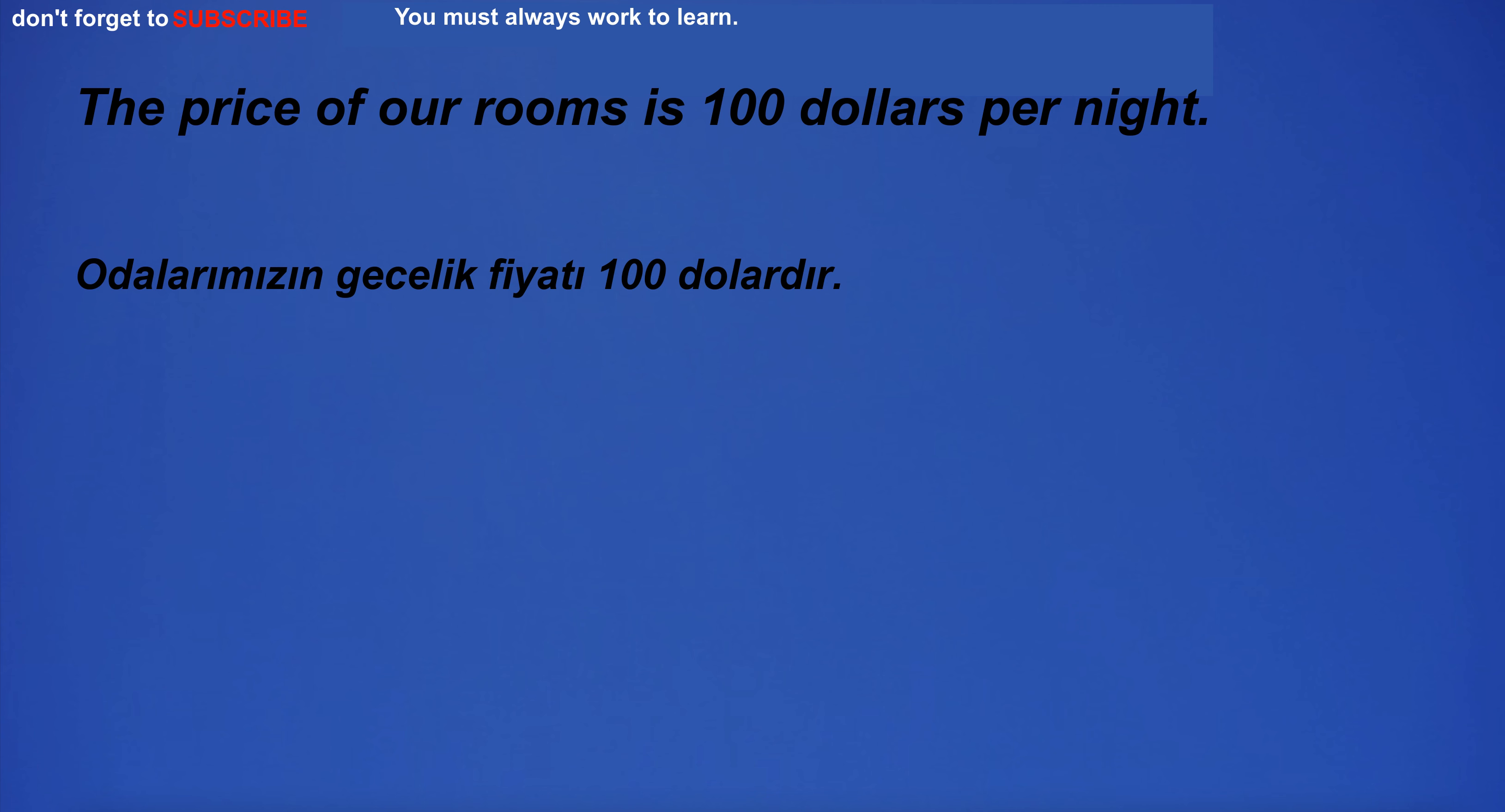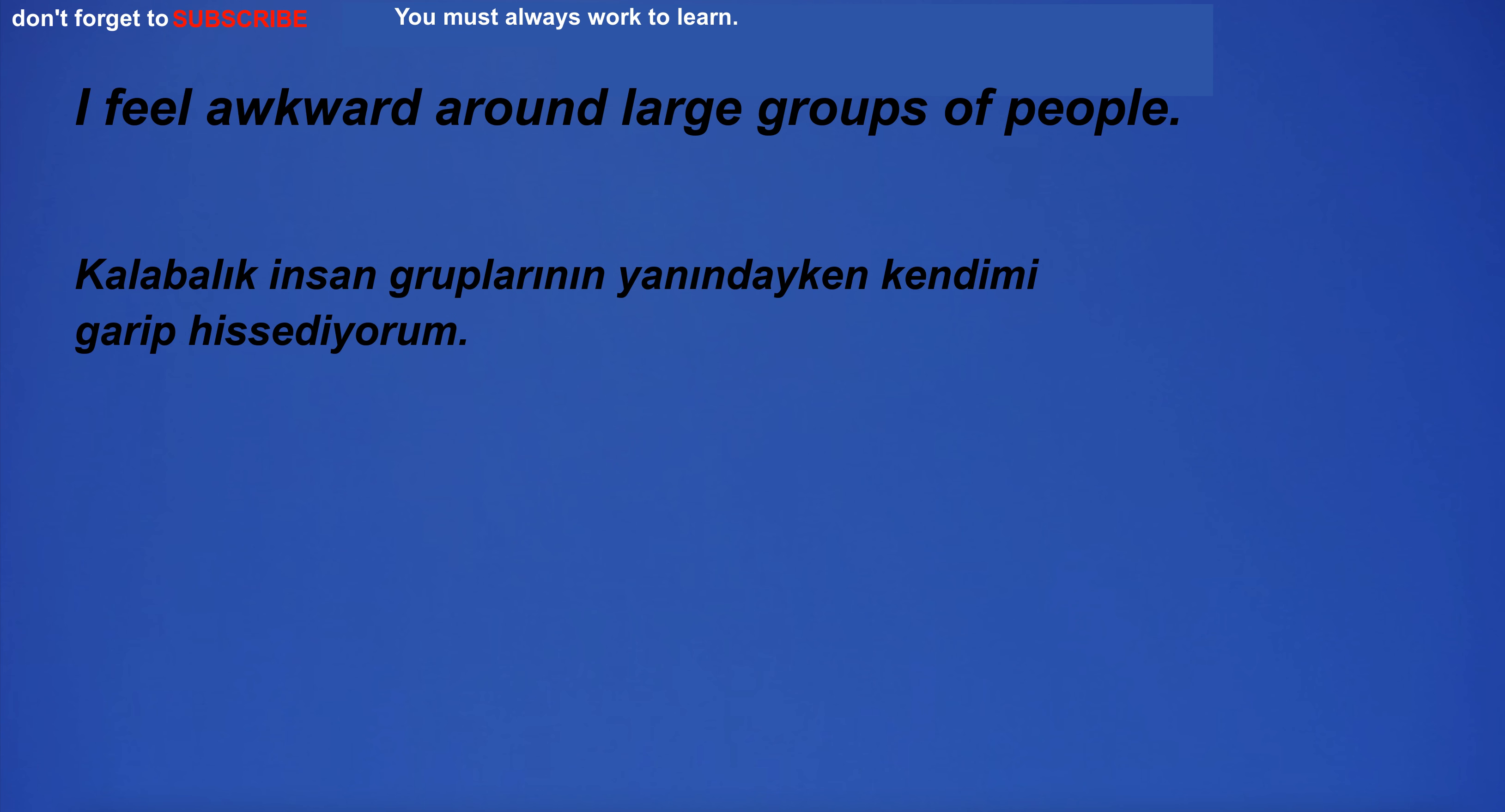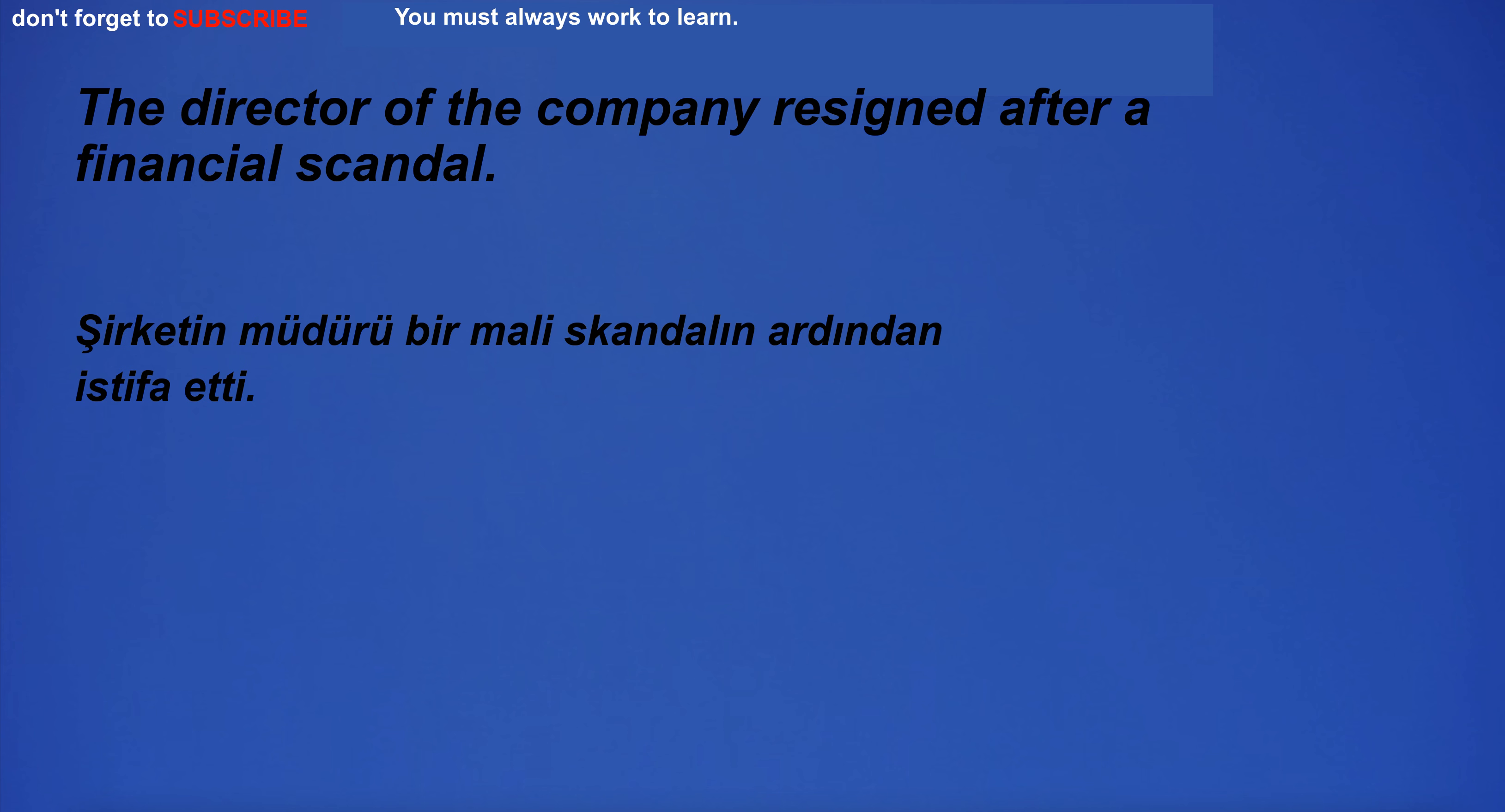The price of our rooms is $100 per night. I'm going to the grocery store to buy food for my dog. I feel awkward around large groups of people. Public support is required. I should marry. The director of the company resigned after a financial scandal.